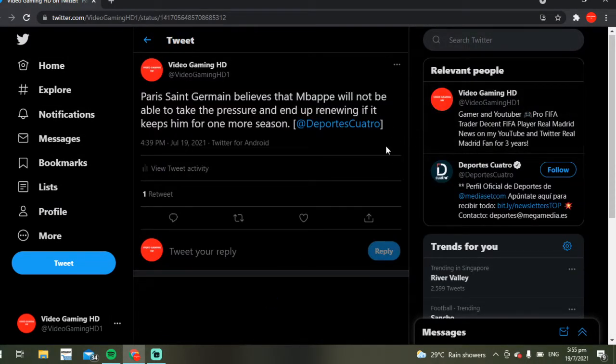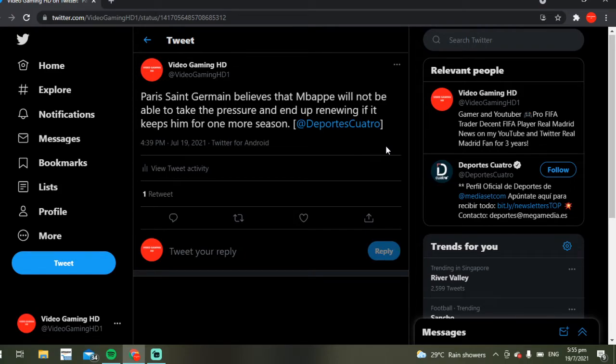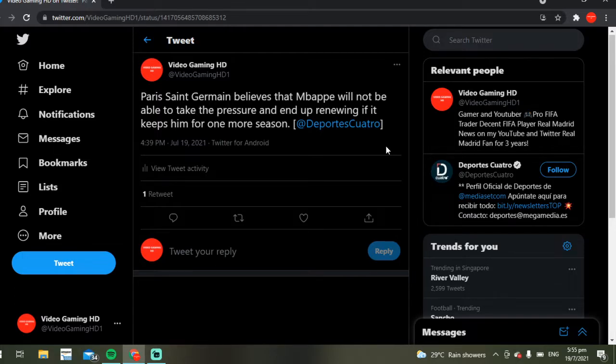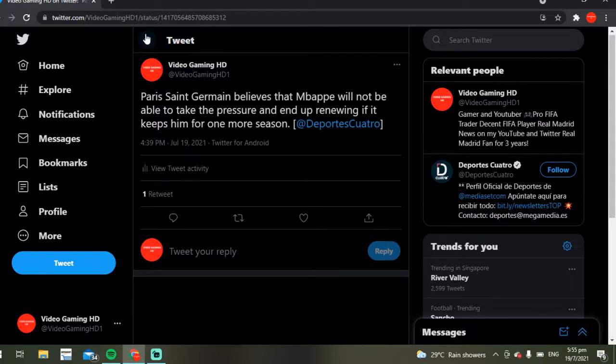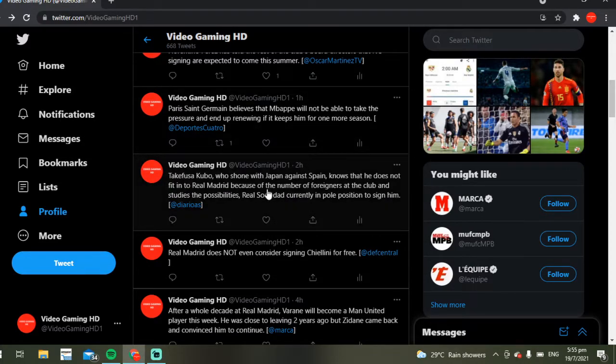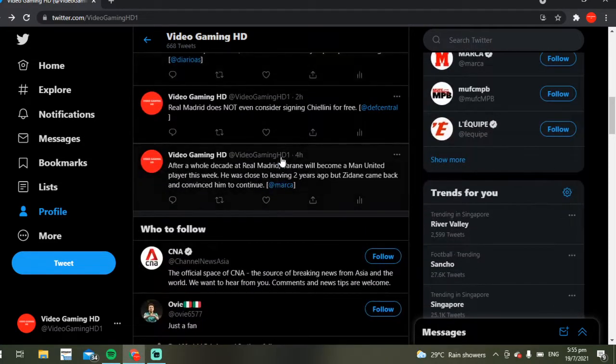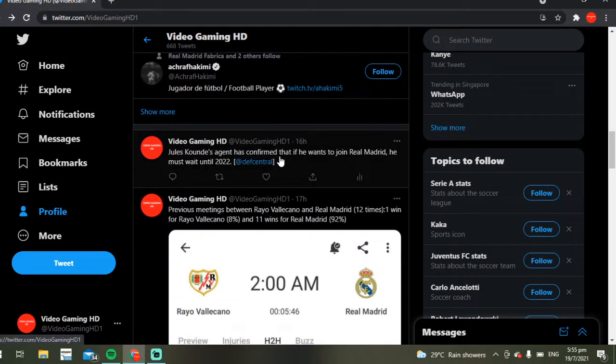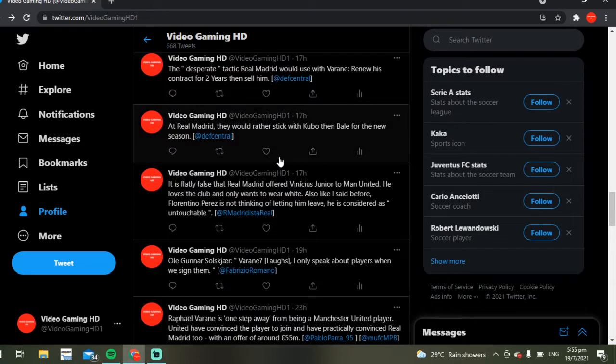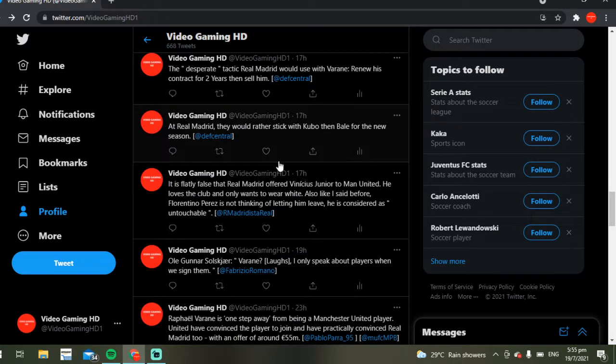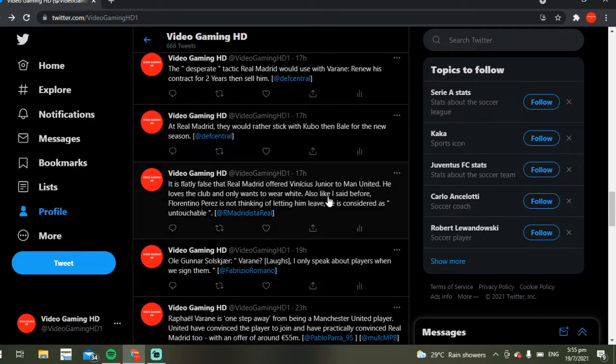Right, so the first one we've got is about Mbappé of course. The first news from Diario Portades Cuatro is that Paris Saint-Germain believes Mbappé will not be able to handle or take the pressure and end up renewing his contract and keep it for one more season. I feel like he kind of wants to leave at this point. Let's understand the situation better.